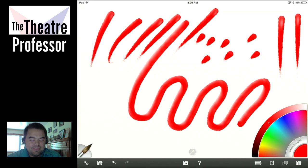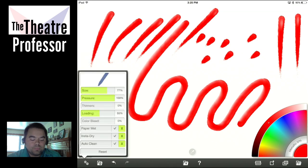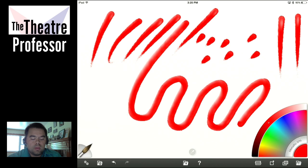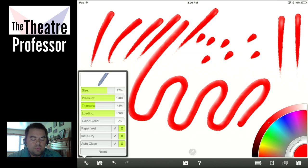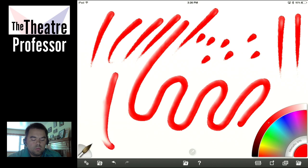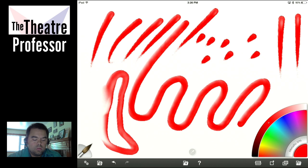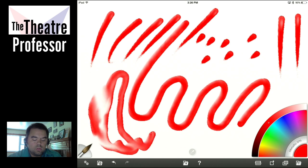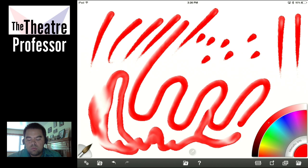Let's go back into the settings — this is going to be an exciting one today. Let's keep loading all the way up so you can see. And let's go to thinners and take thinners all the way up. Nothing's happening — I am actually putting stuff down. Let's take thinners to about 50.